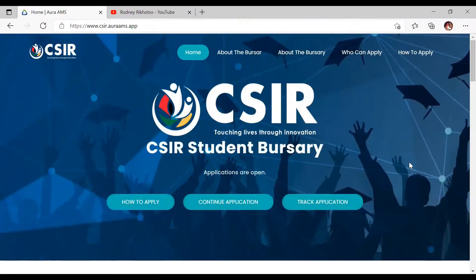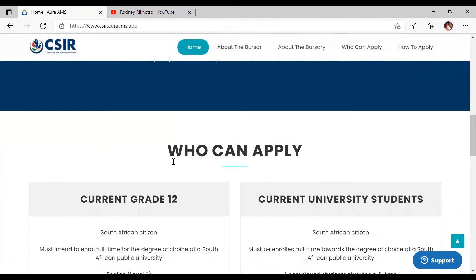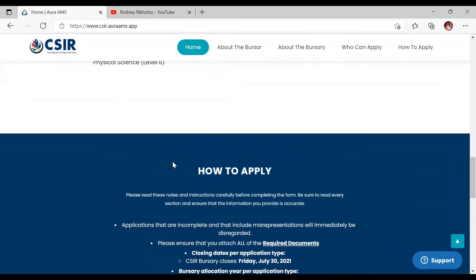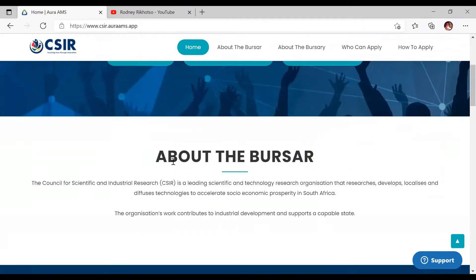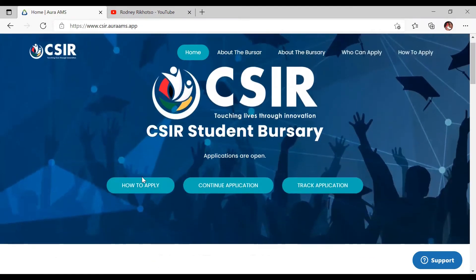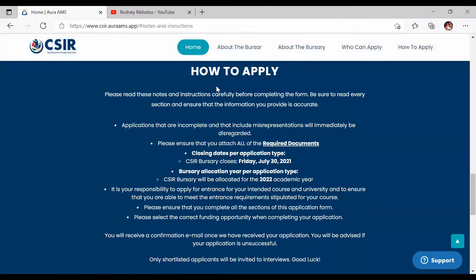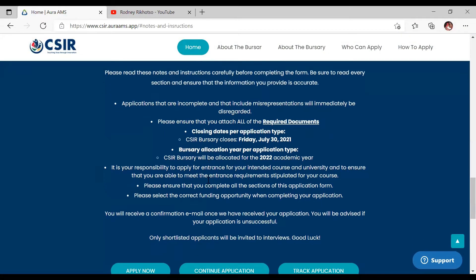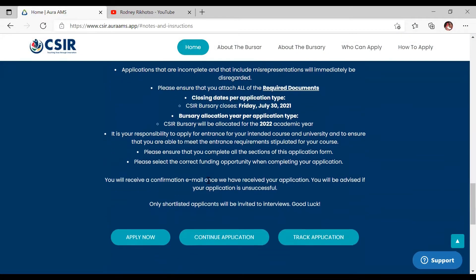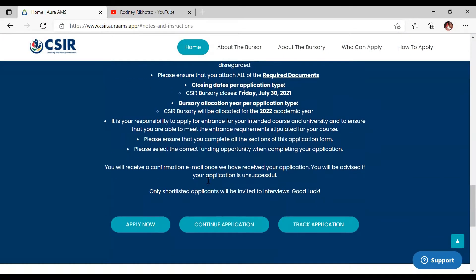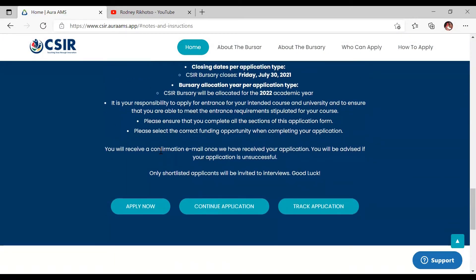Clicking the link takes us to this page. We're going to look at 'How to apply for the bursary.' Let me just click on that — 'How to apply for the bursary' — and it's going to give you the basic information we've discussed already.